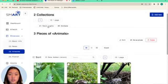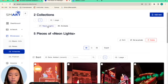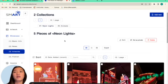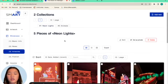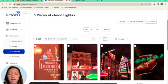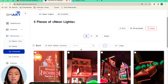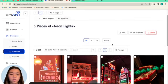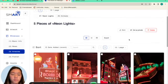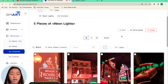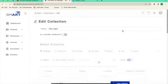So now you can see I have two collections. Say I want to edit this existing collection. You can also do that. You can also delete it. But if I want to edit, click edit.